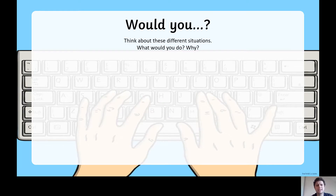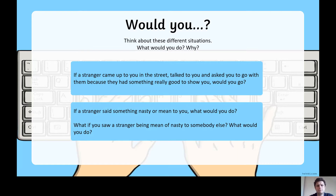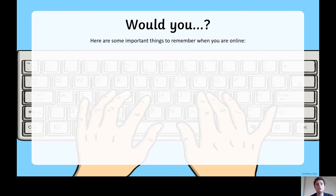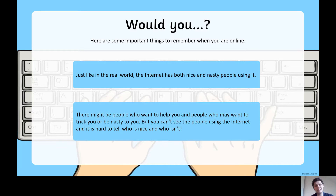Think about these situations: what if a stranger came to you on the street, talked to you, and asked you to go with them because they had something really good to show you? Would you go? What if a stranger said something nasty or mean to you? What would you do? What if you saw a stranger being mean to somebody else? It's really important to think about the internet in similar ways to real life. The internet has nice and nasty people using it — not everyone is going to be kind.